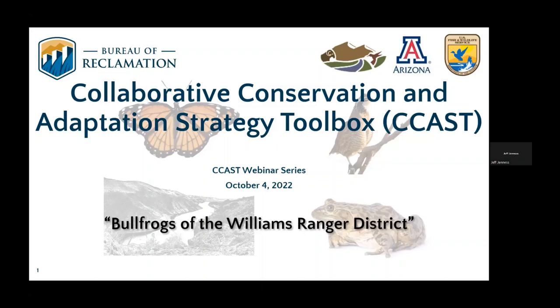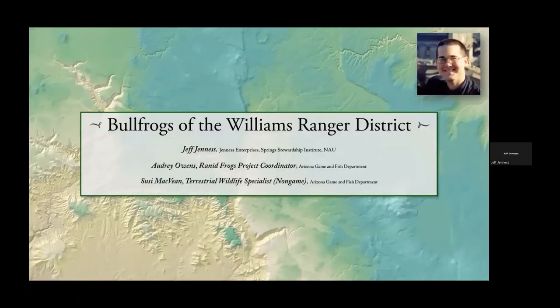My name is Jeff Jenis and I'm going to discuss some work that Audrey Owens, Susie McVane, and I have been doing to identify water sites on the Williams Ranger District where Arizona Game and Fish Department might have the best chance of successfully removing bullfrogs, and where likely sites might be to reintroduce leopard frogs. This is a work in progress. We've done a preliminary analysis using several datasets, and Arizona Game and Fish and Kaibab National Forest have been gathering more data, so we'll incorporate that in the next few months. This discussion only covers the initial GIS analysis — not actual removal efforts.